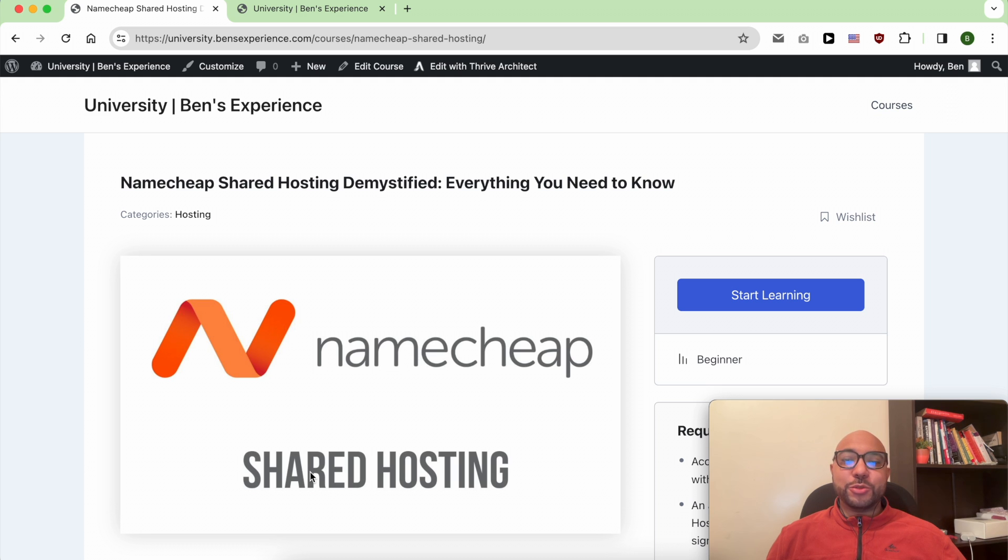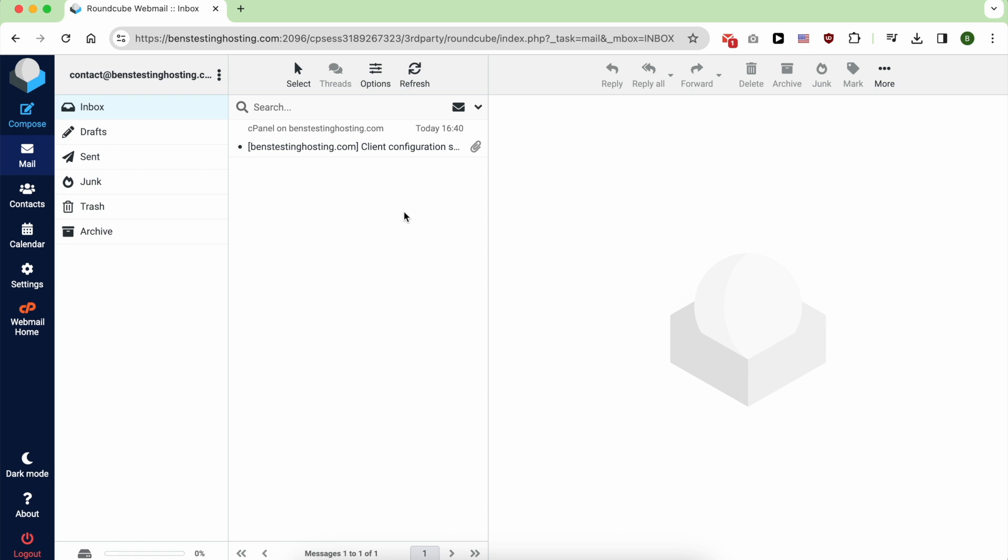Hey everyone, welcome to Ben's Experience. In this video I will show you how to check your Namecheap email account.